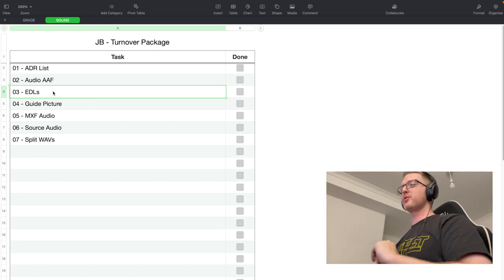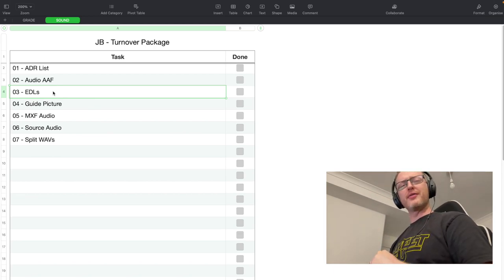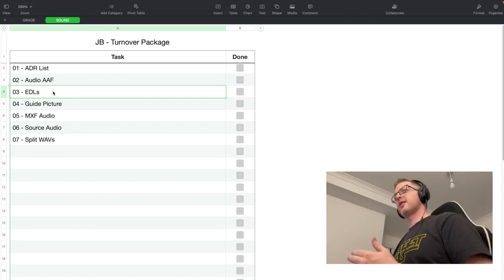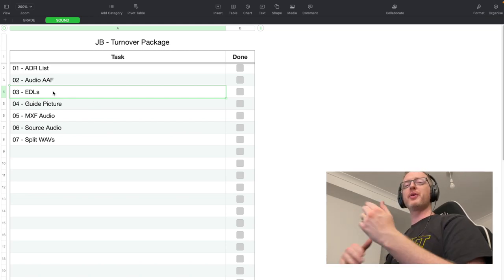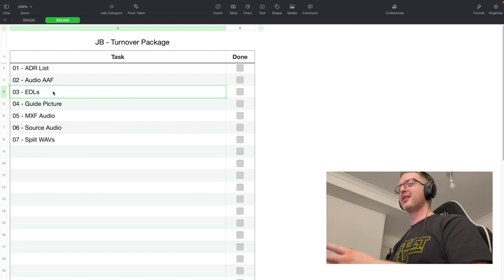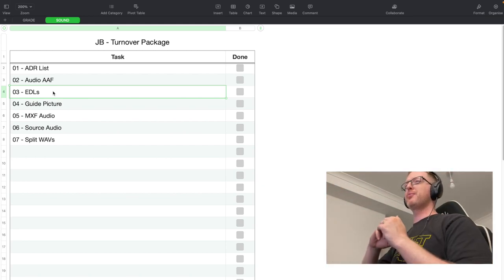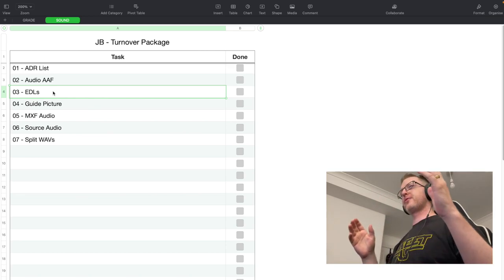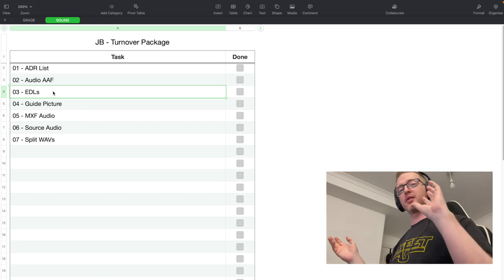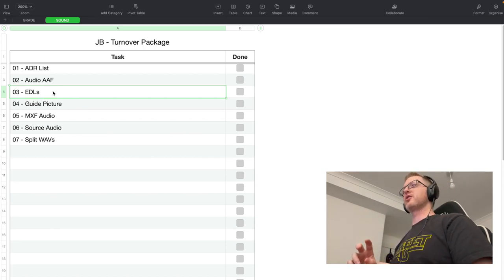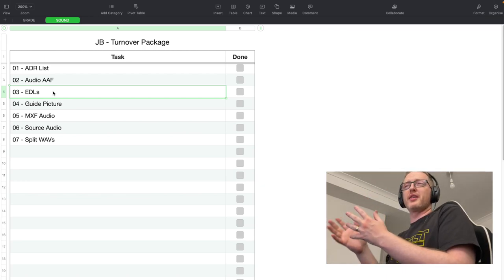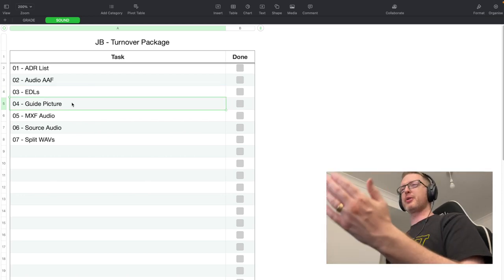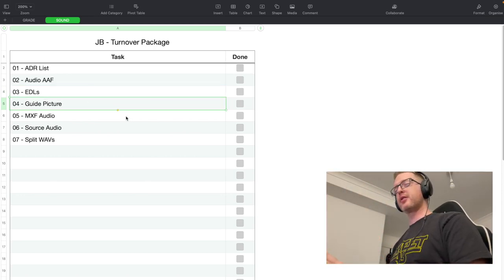You'll also provide two EDLs — one for picture, one for sound. You might ask why sound needs a picture EDL. If you're delivering before locking the edit, or they reopen the edit after lock — which happens — the sound team can compare the picture EDL of the first delivery against the new one to see what's changed and what needs to be conformed.